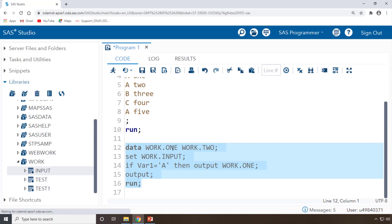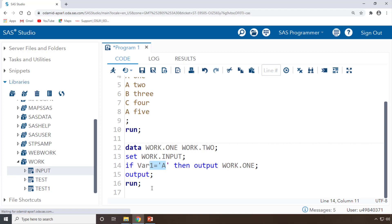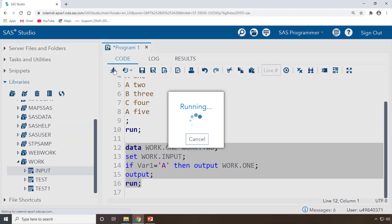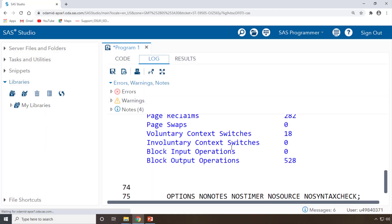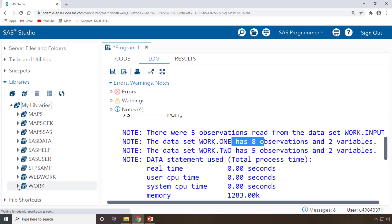Now I'm running the second data step to create work.one and work.two. We set input, and if var1 equals 'A', we output to work.one — that's three rows — plus the second OUTPUT statement adds all five observations. Five plus three equals eight total. Let's execute it and check the observation count.